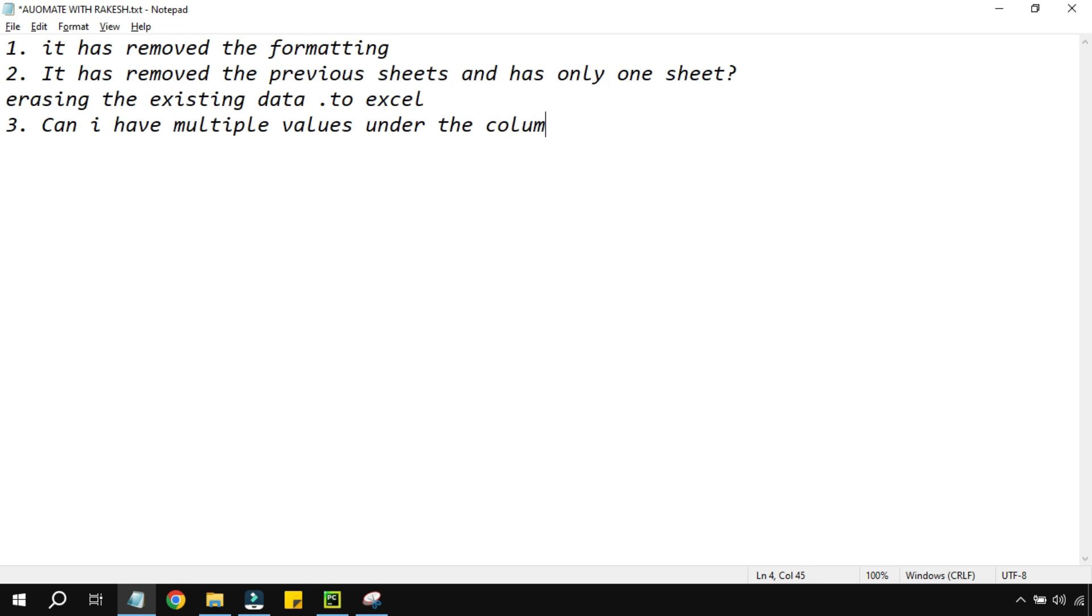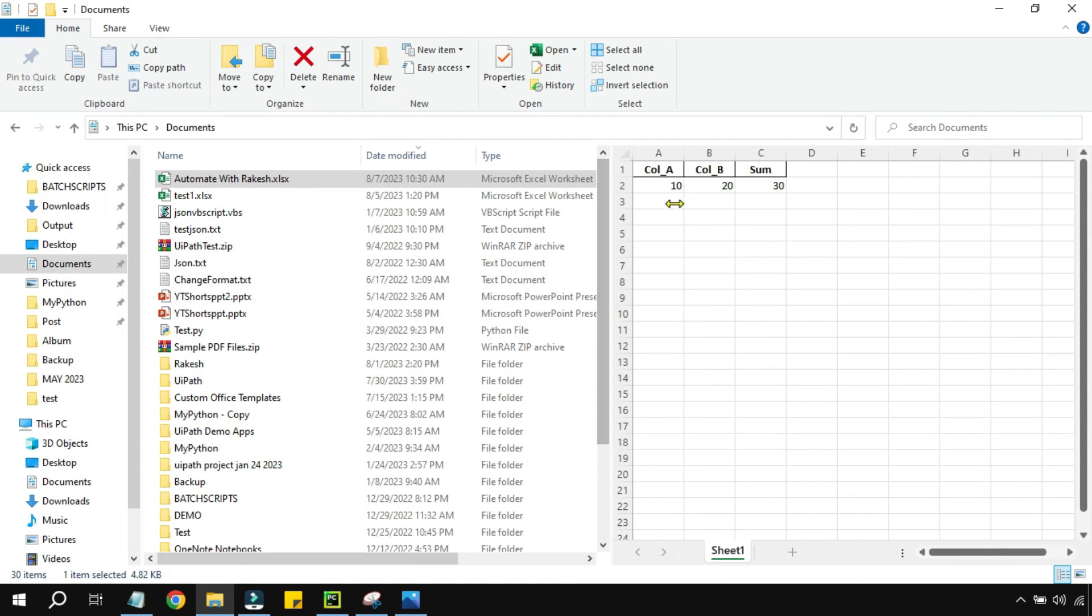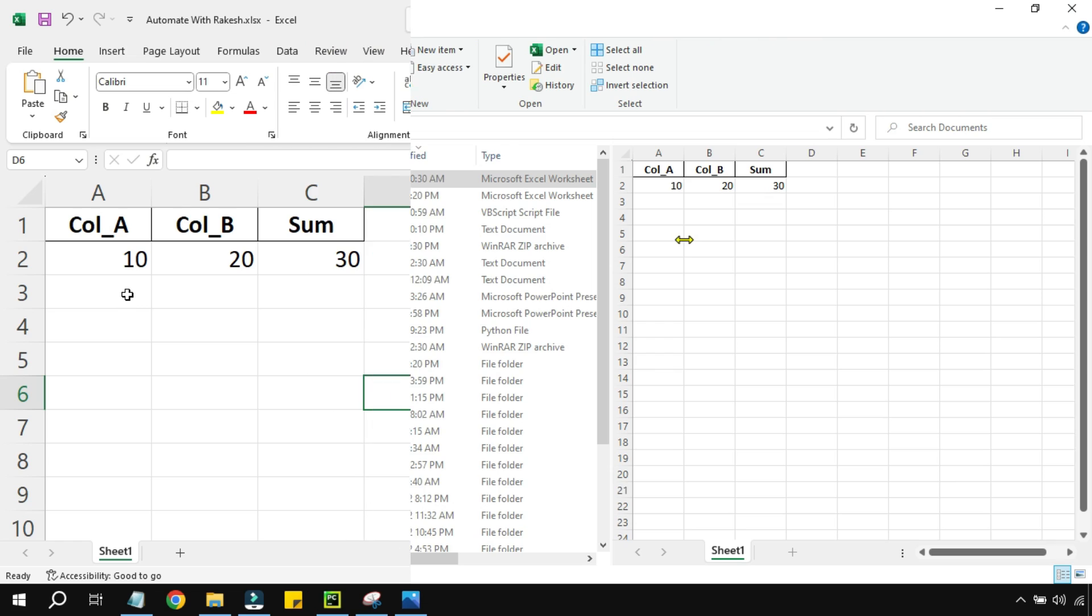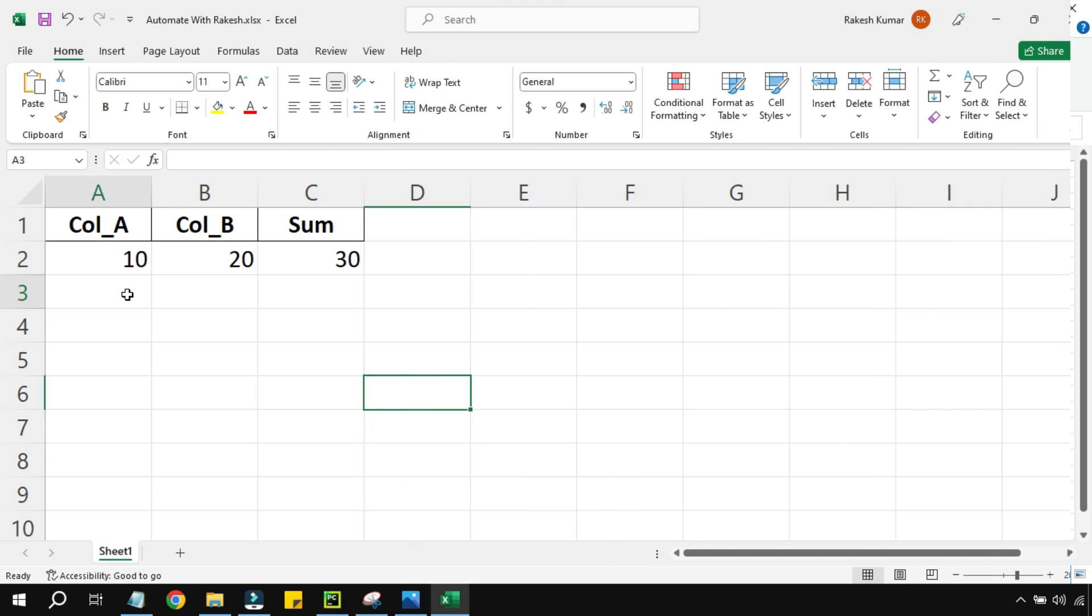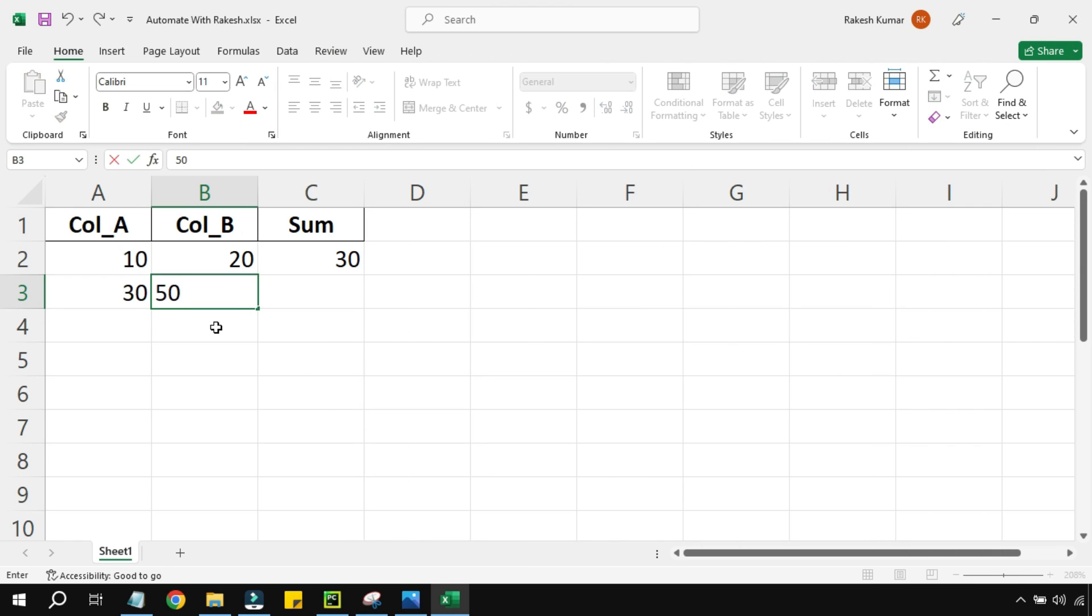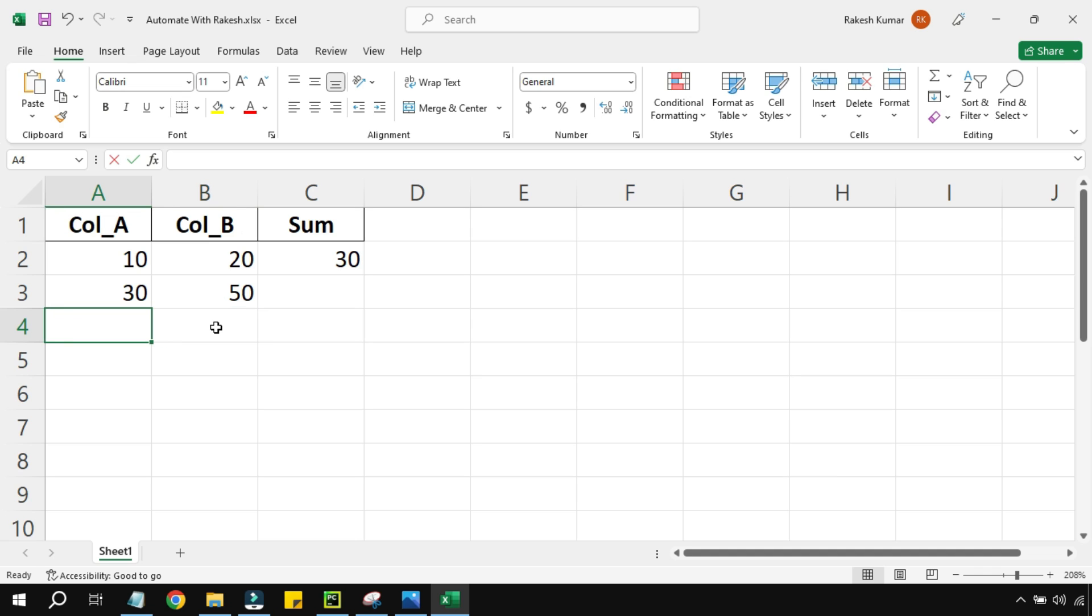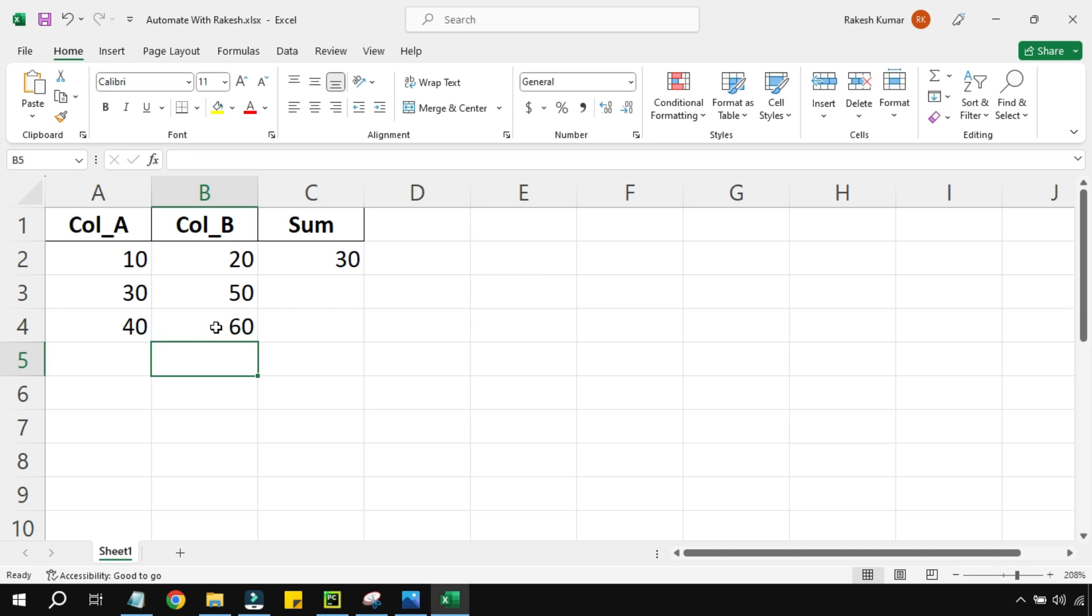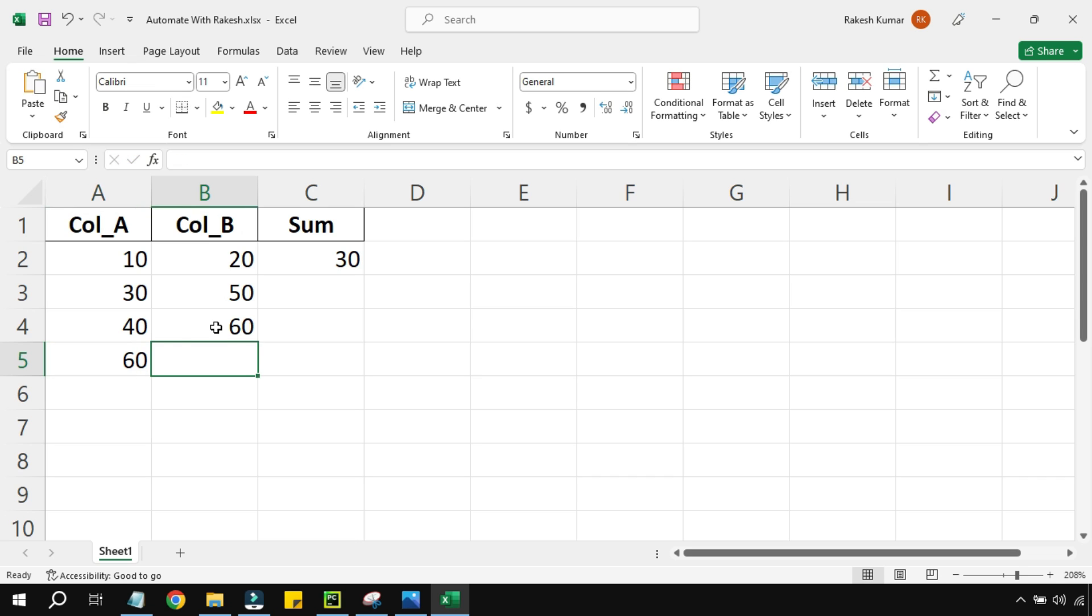Can I have multiple values? So I have shown you only two values. So let's see. I am going to add few values into the Excel file. Now here let me add few random values: 30, 50, and then I am adding 40, 60, and I am adding 60, 70. So I've added few values here. Let me remove this and I'm going to save this file.